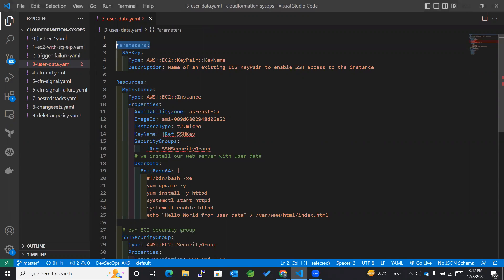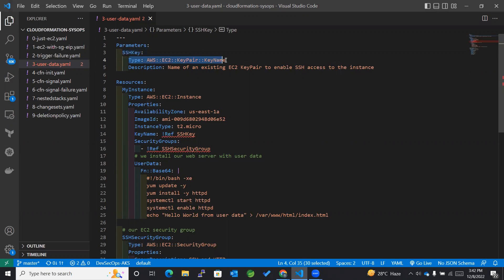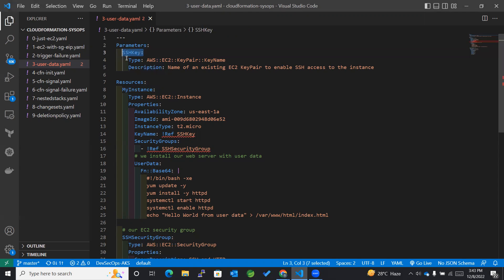The first thing we have mentioned is parameters. Within the parameters we have mentioned SSH key of type KeyPair KeyName followed by the description. This is a description for our SSH key.